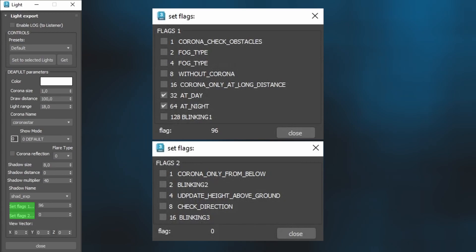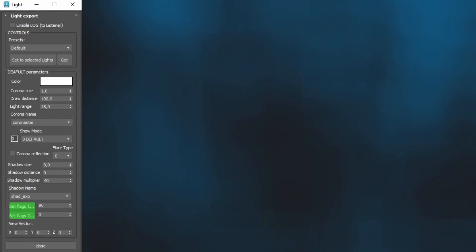Set flags 1 and 2 allow you to define certain behavioral properties of the 2DFX. View vector is for advanced users and may break the 2DFX if set incorrectly.